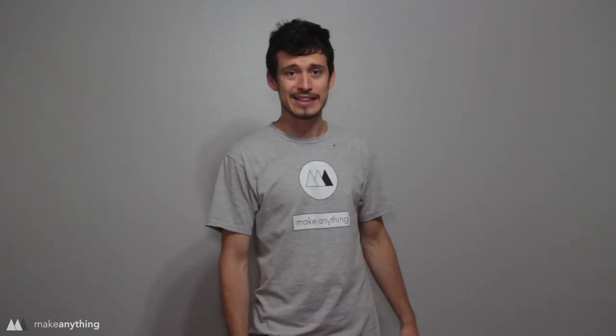Hey guys, it's Devon here from Make Anything, and we've got an interesting project today and here's why.